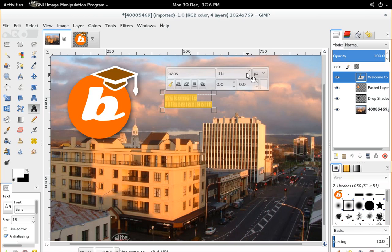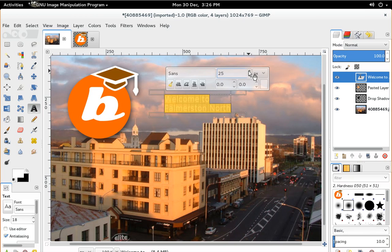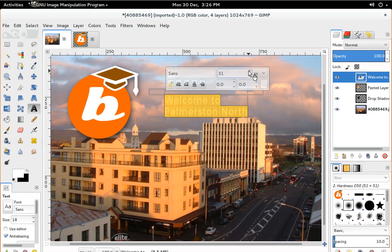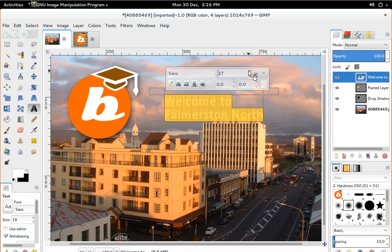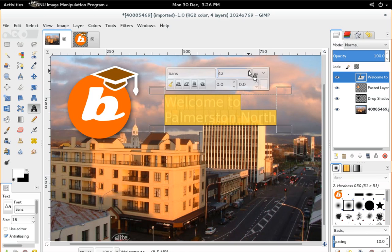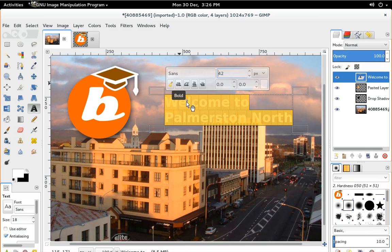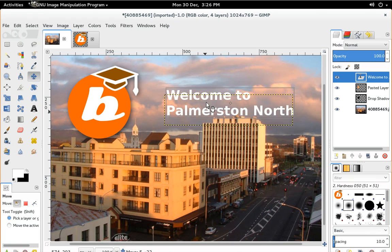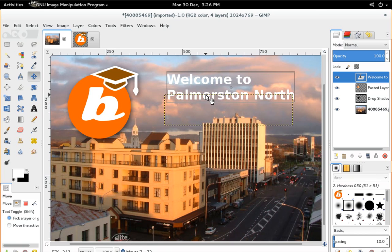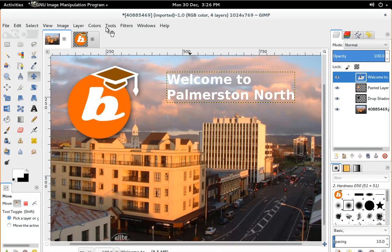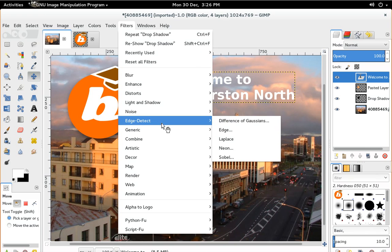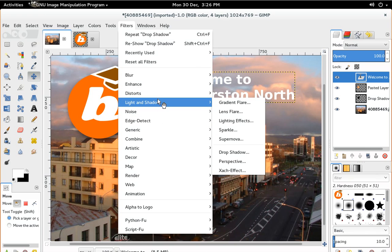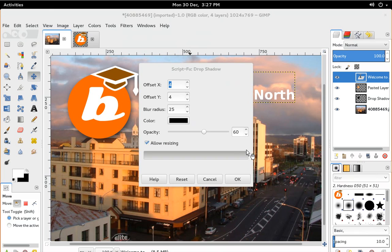And I'll select all of it and increase the font size. And make it bold. That's good enough. Go back to our move tool. We'll move that up a little bit. And we'll put that same drop shadow on there. Filters, light and shadow, drop shadow, go for it.